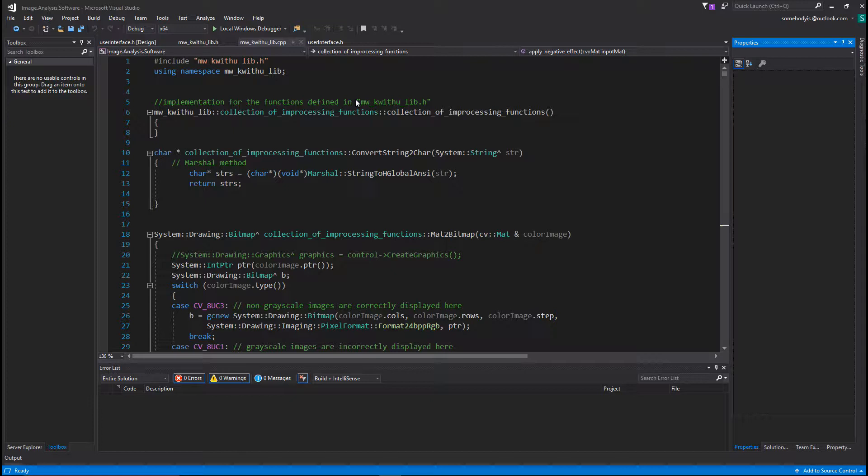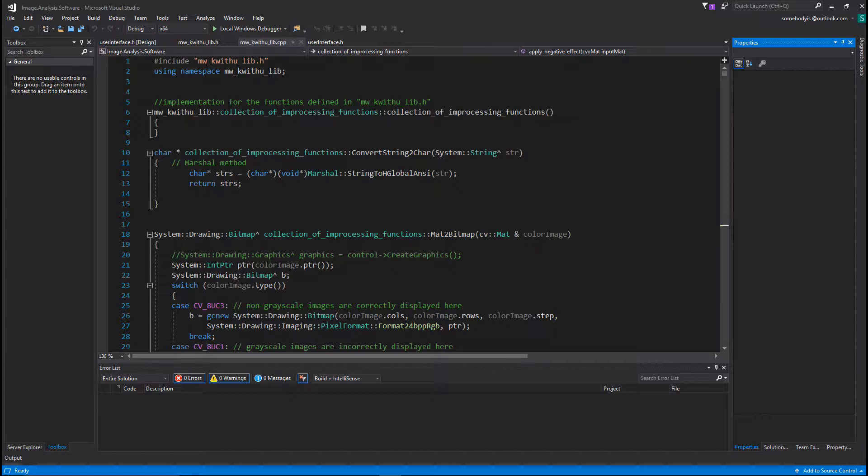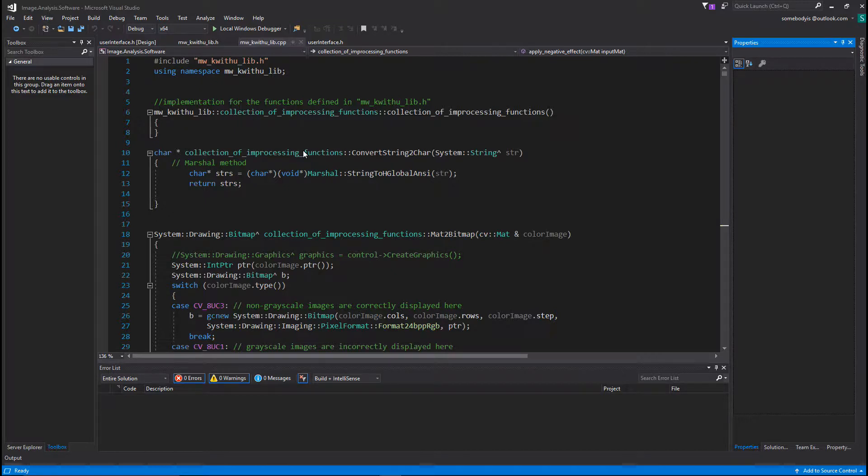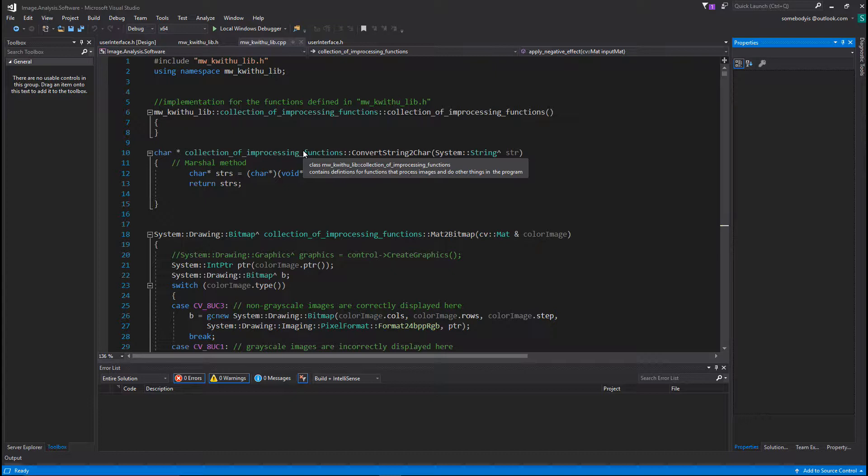So let me get into this. I implemented the software itself in Visual Studio 2017, that's the IDE I used. And then for the graphical user interface of the application, I used the .NET platform with Visual C++.